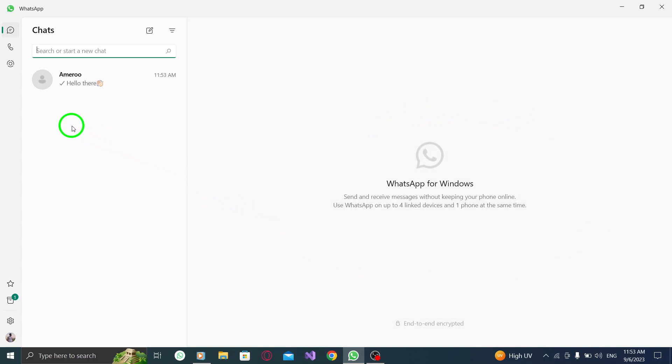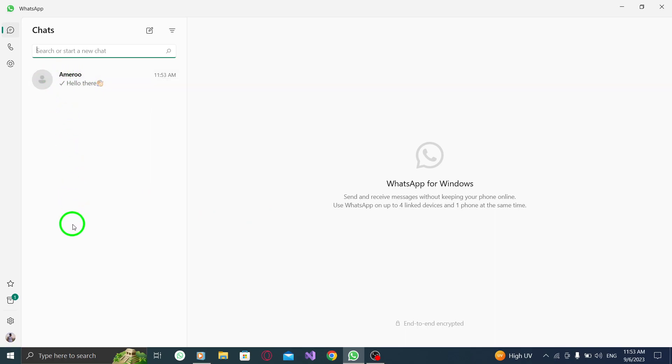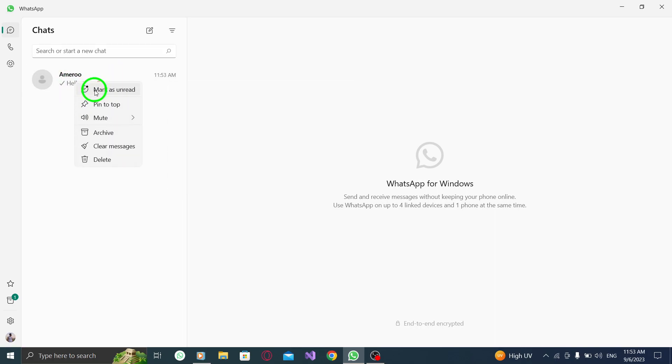Step 2. Scroll down to find the desired chat from the list on the left-hand side of the screen. Take your time to locate the chat you want to delete. Step 3. Right-click on the chat. This will open a context menu with various options.